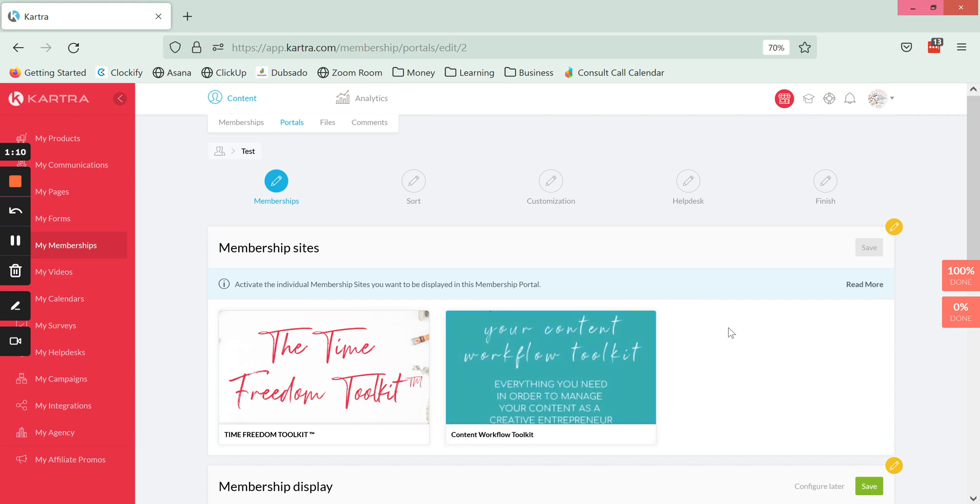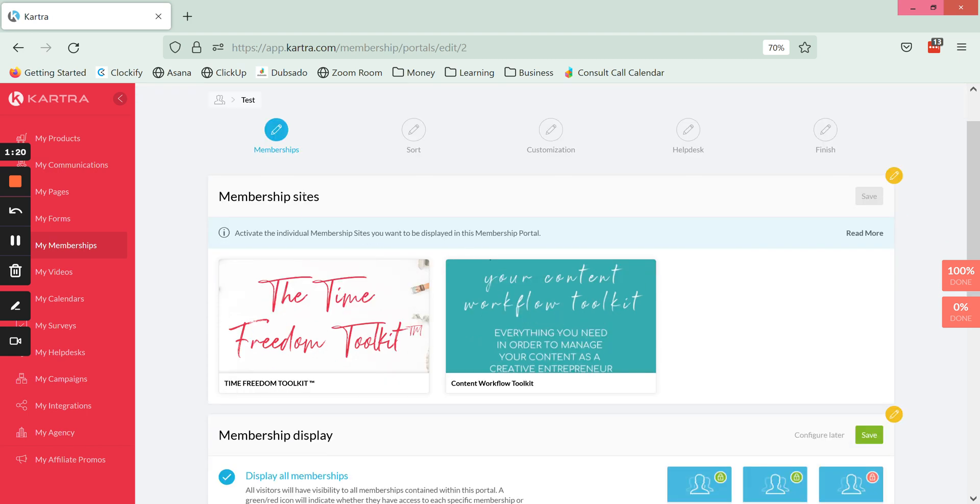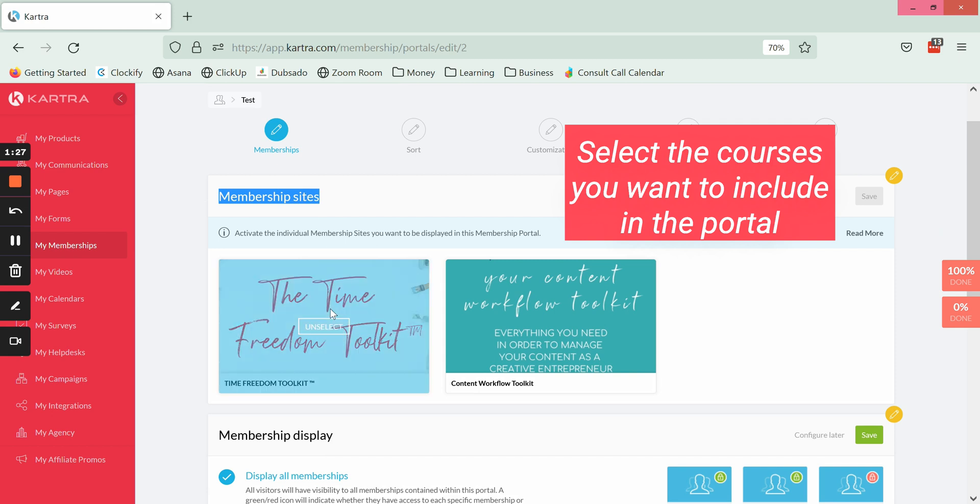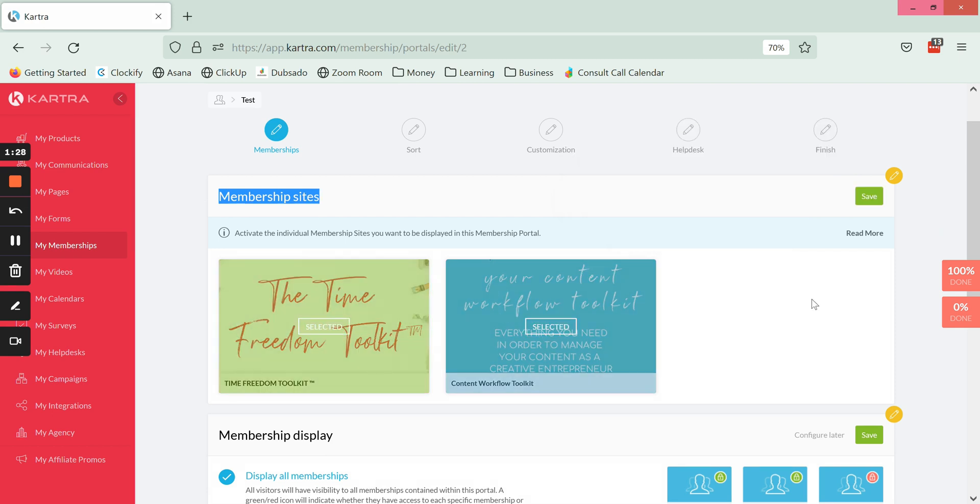The first thing here, we have five different or four different steps of settings that we need to configure for a portal. The first thing that we want to do is the courses or membership sites that we want included in that particular portal. I'm going to select these two as an example and click Save.